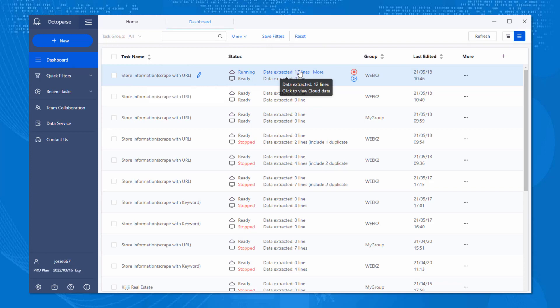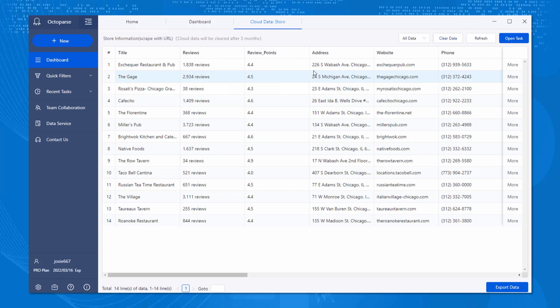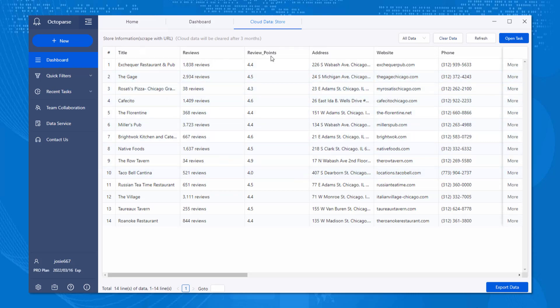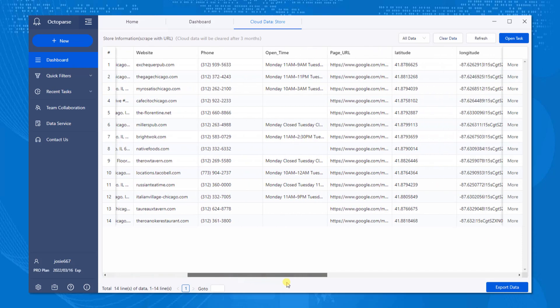Click on it, and you will be led to the outcome page showing data in a pleasing format. Once the process is done, you can click on Export Data on the bottom right corner.